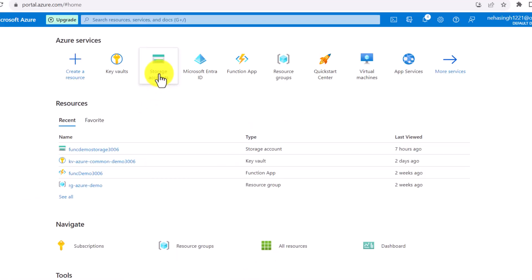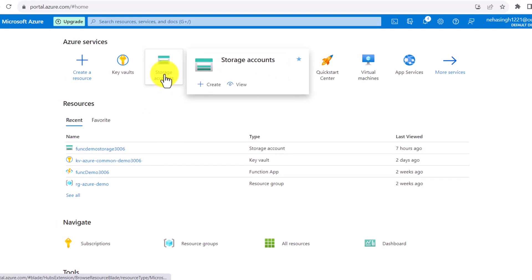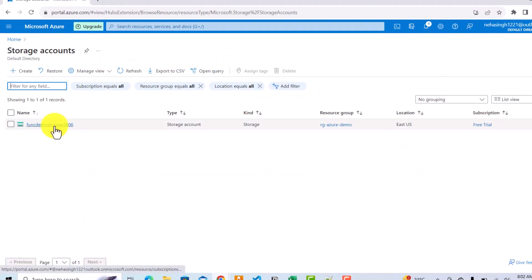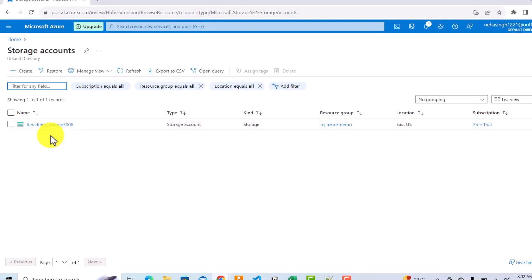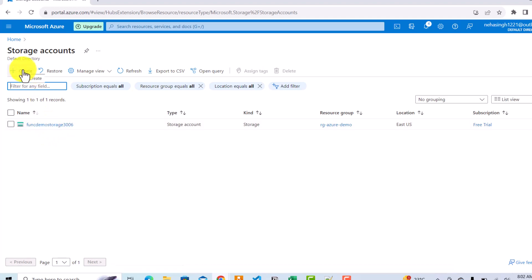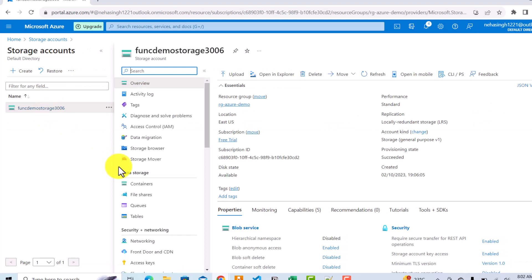In the Azure portal, first you need to go to your storage account. I'll click on my storage account which is already created. If you don't have this account created, then you can click on create and create a storage account. If you don't know how to create it, you can refer to the block storage video in this playlist.